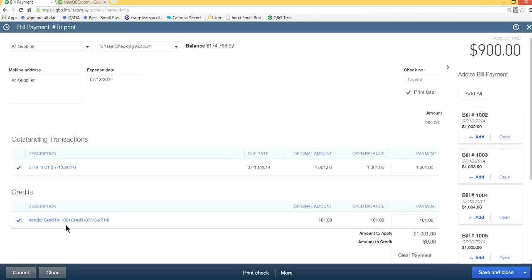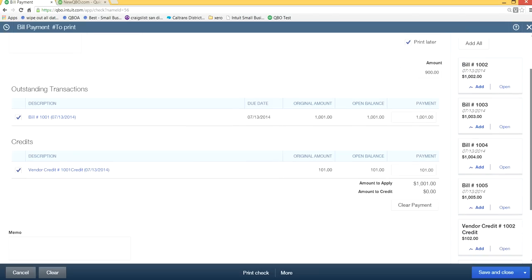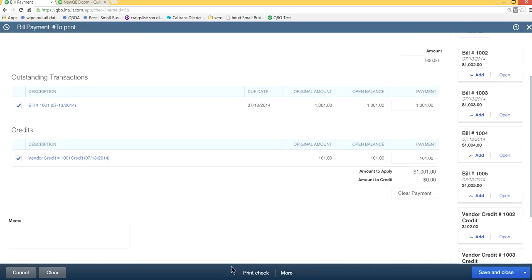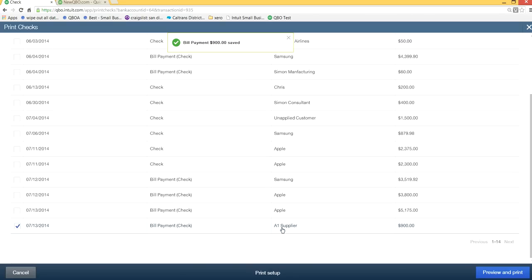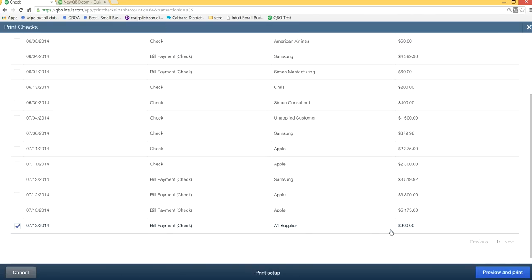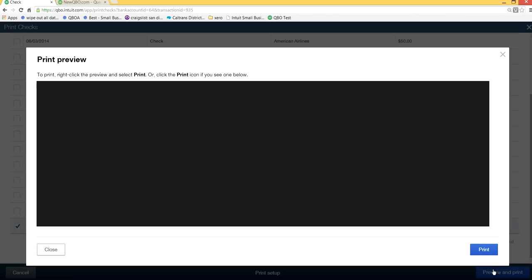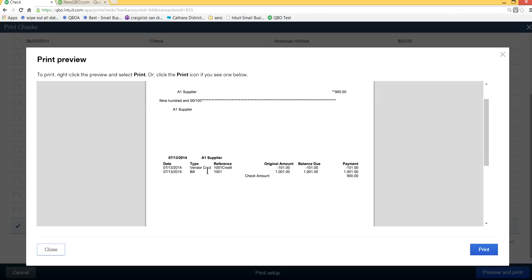And you are checking credit for vendor credit 101 here. So you can now click check, select this, click check here, and at the bottom you will see this is the one for $900 check and preview and print. As you can see here, now you have bill 1001 and you have credit 1001, and you also have a reference number for that vendor credit.